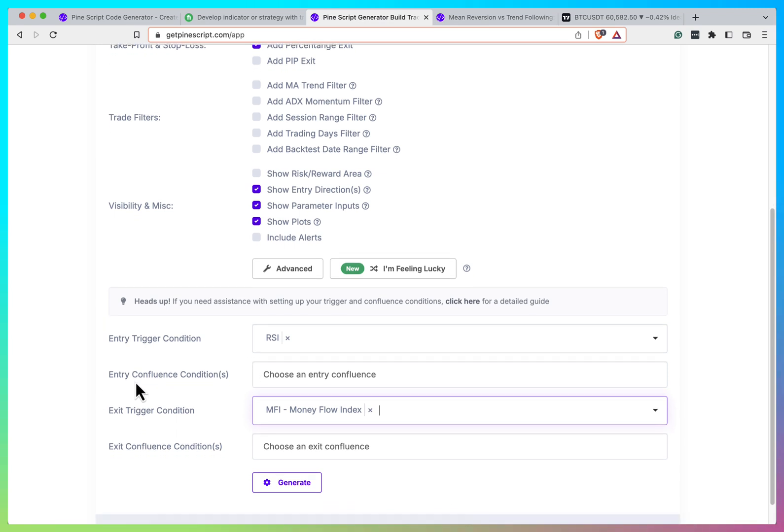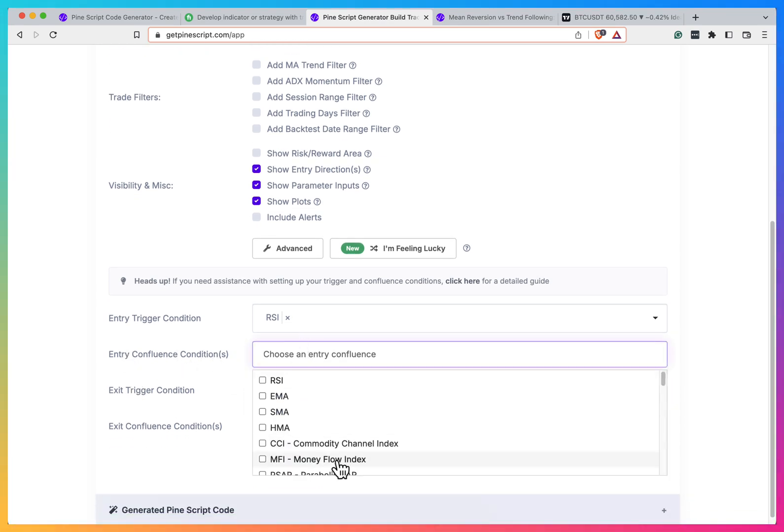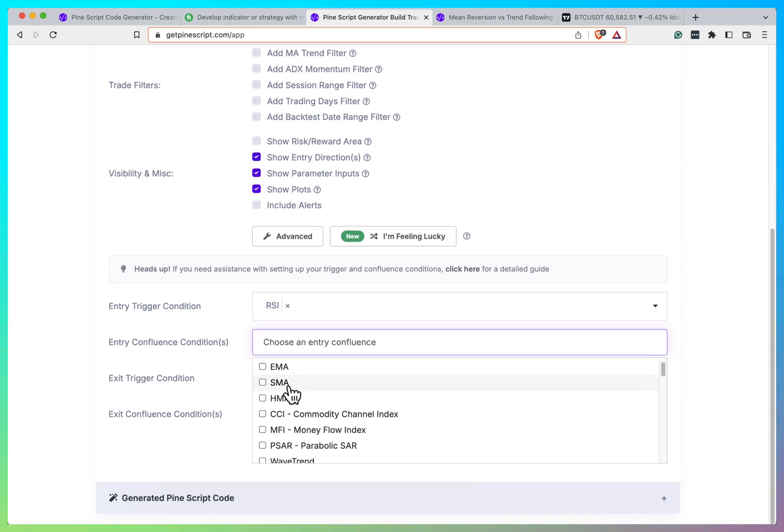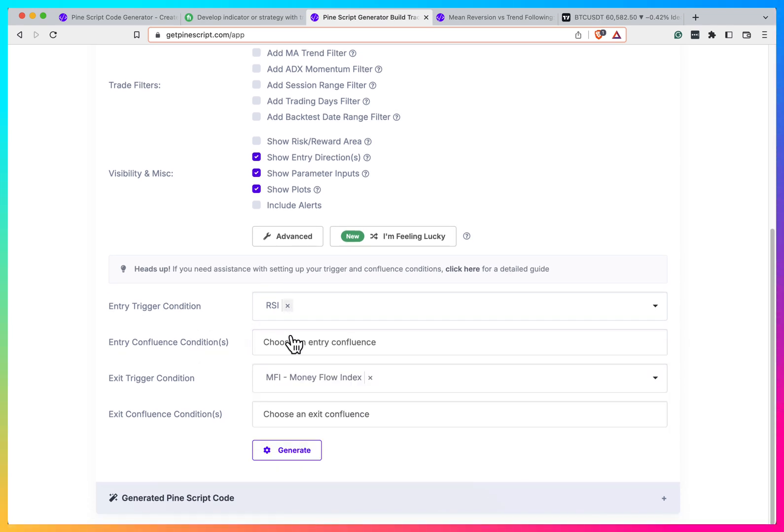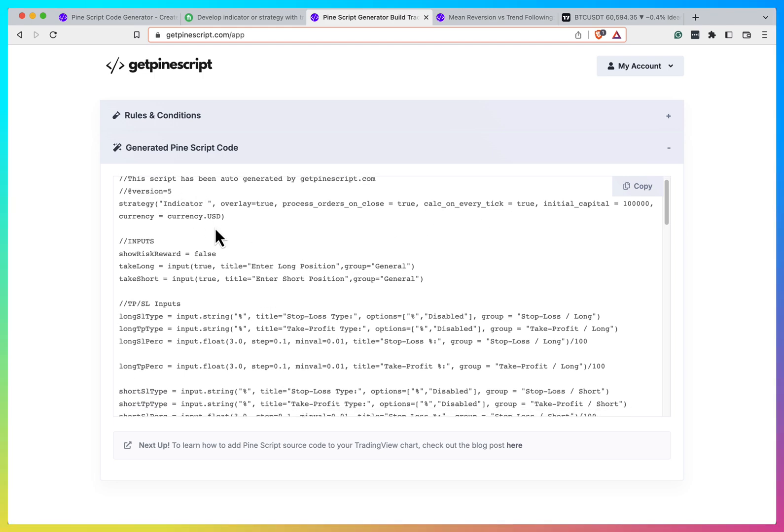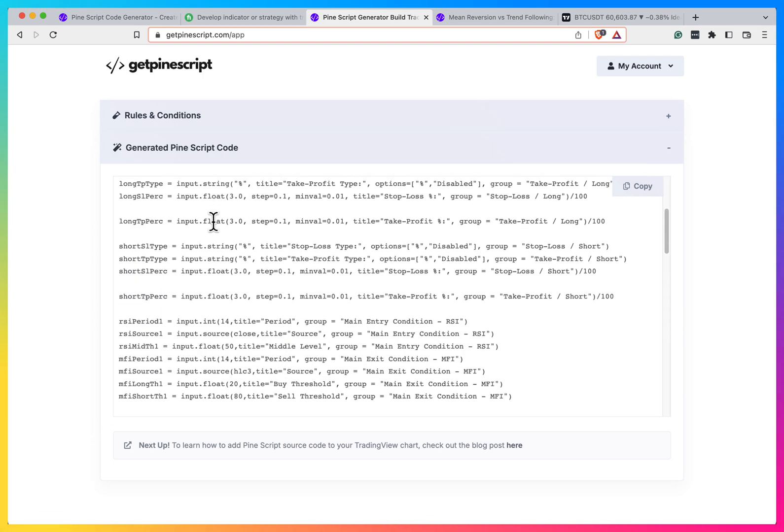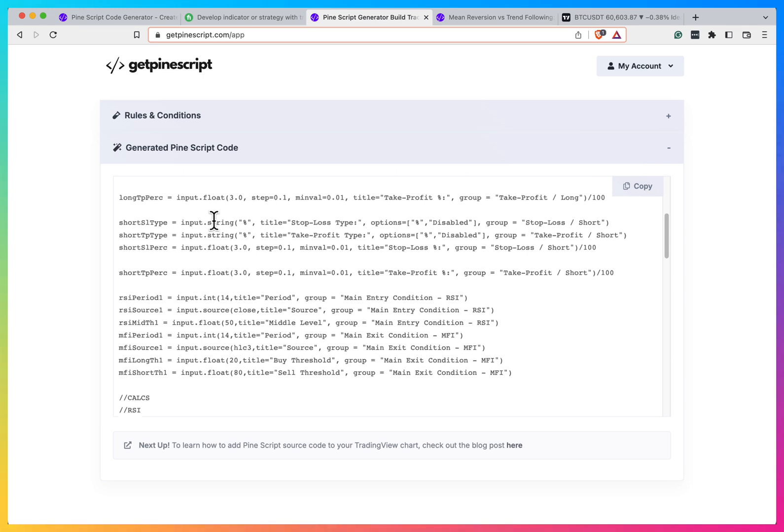I'm not really sure what these entry confluence conditions are, but here you also can check these things. And when you click generate, you will get a script. And if you look at it, it should be pretty well structured.